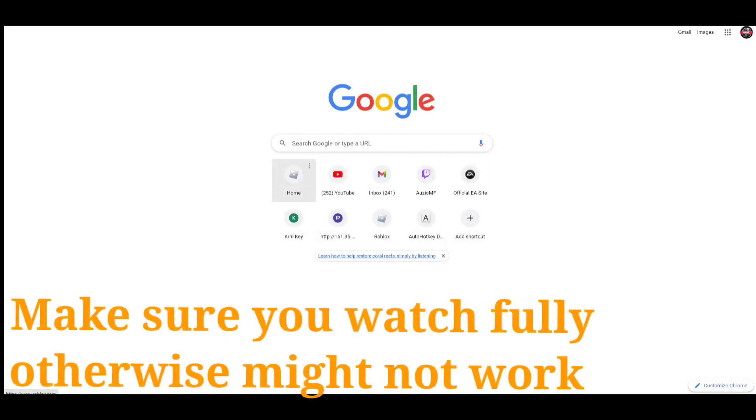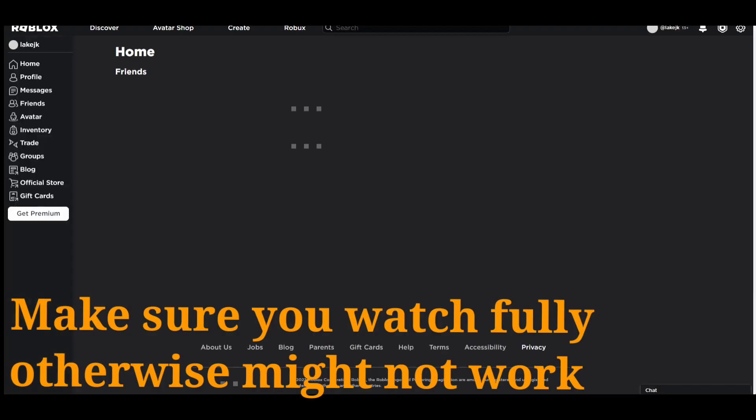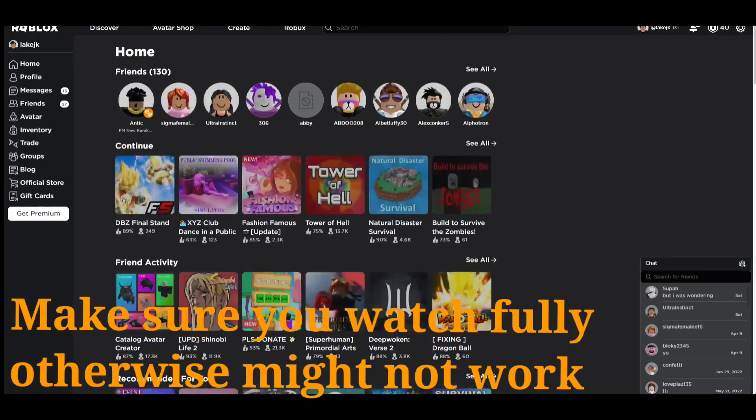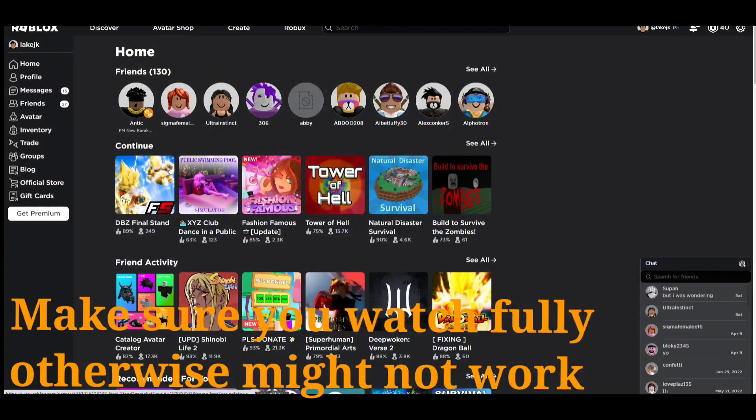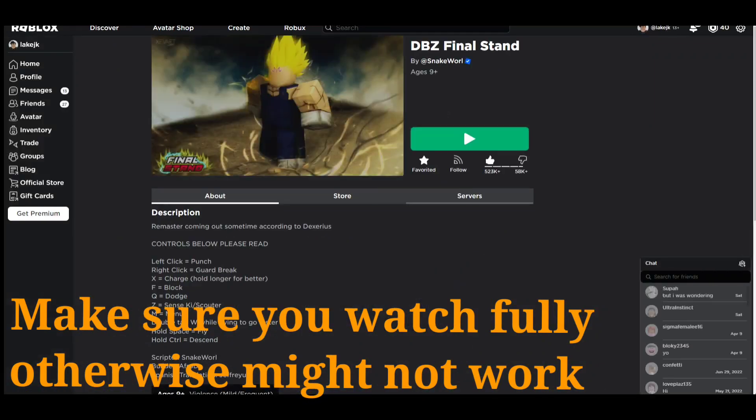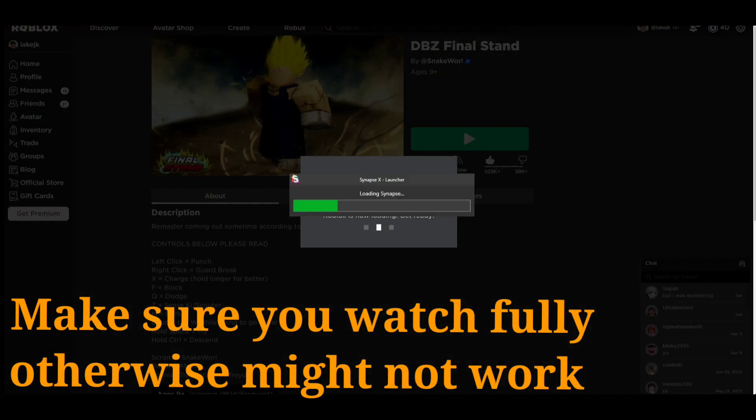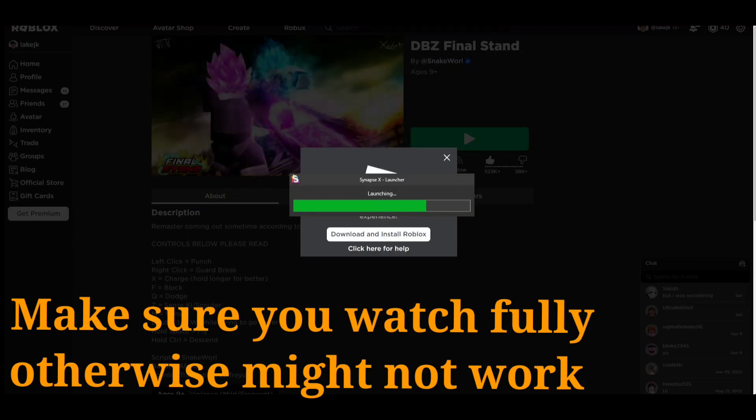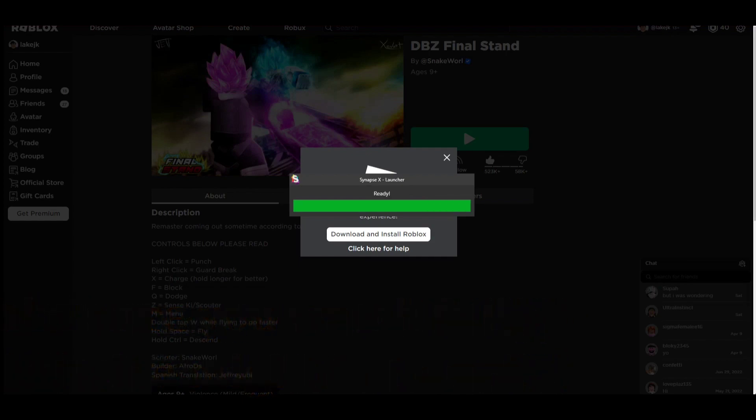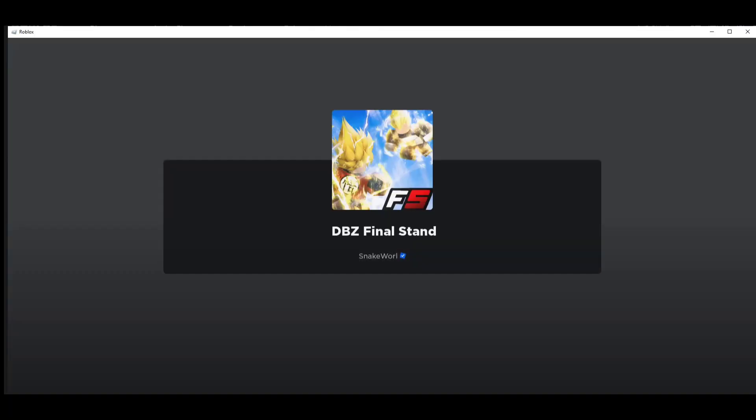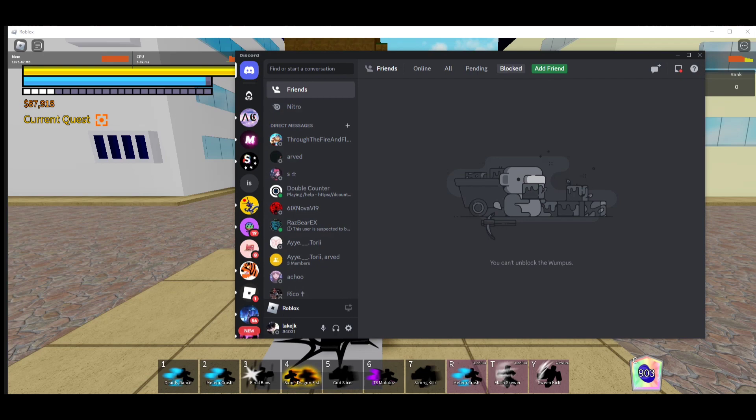Hey guys, welcome to a tutorial on how to hack Final Stand again. This is not difficult at all, you just have to watch the video fully because if you do not watch the video fully then you will not get it and it will not work. For this you need a launcher, it can be free or paid.